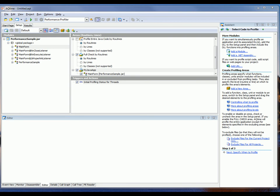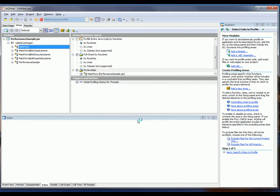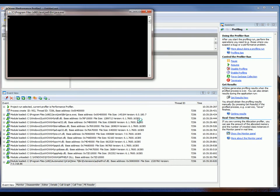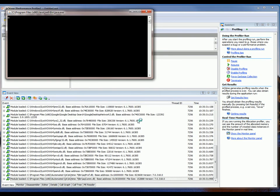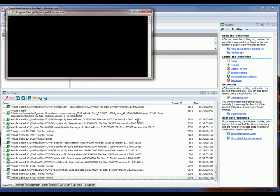And so, now I'm going to start profiling by clicking the Run button right here. And since I don't need to modify any of these settings, I'm just going to go ahead and click the Run button.